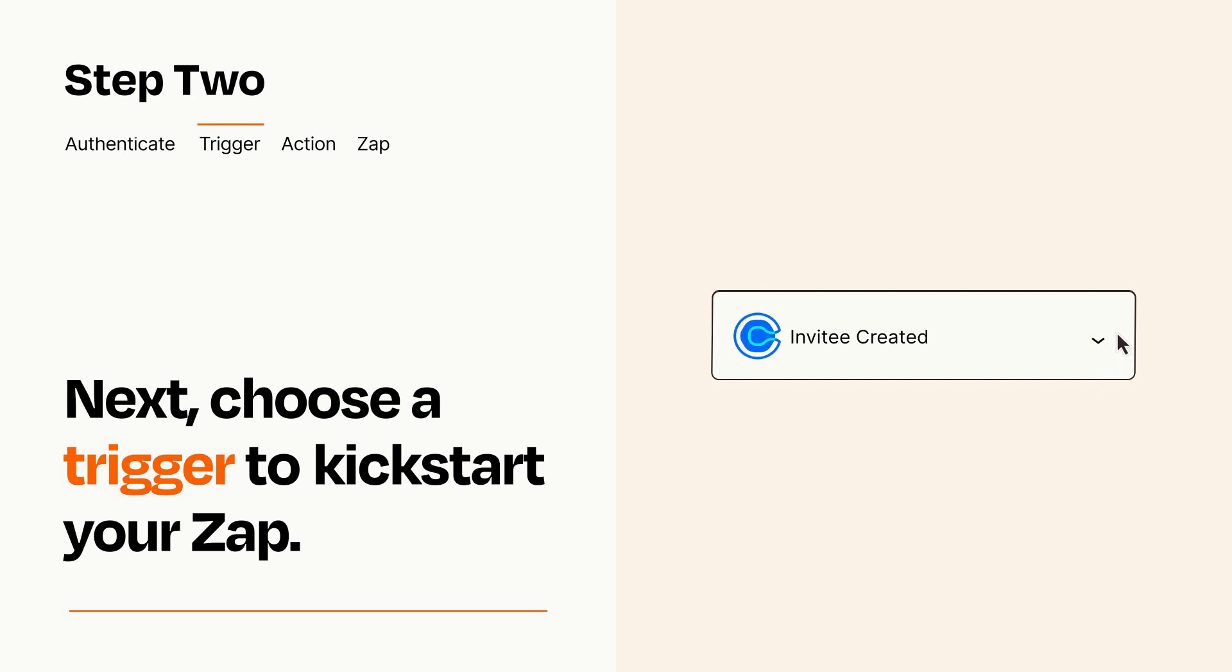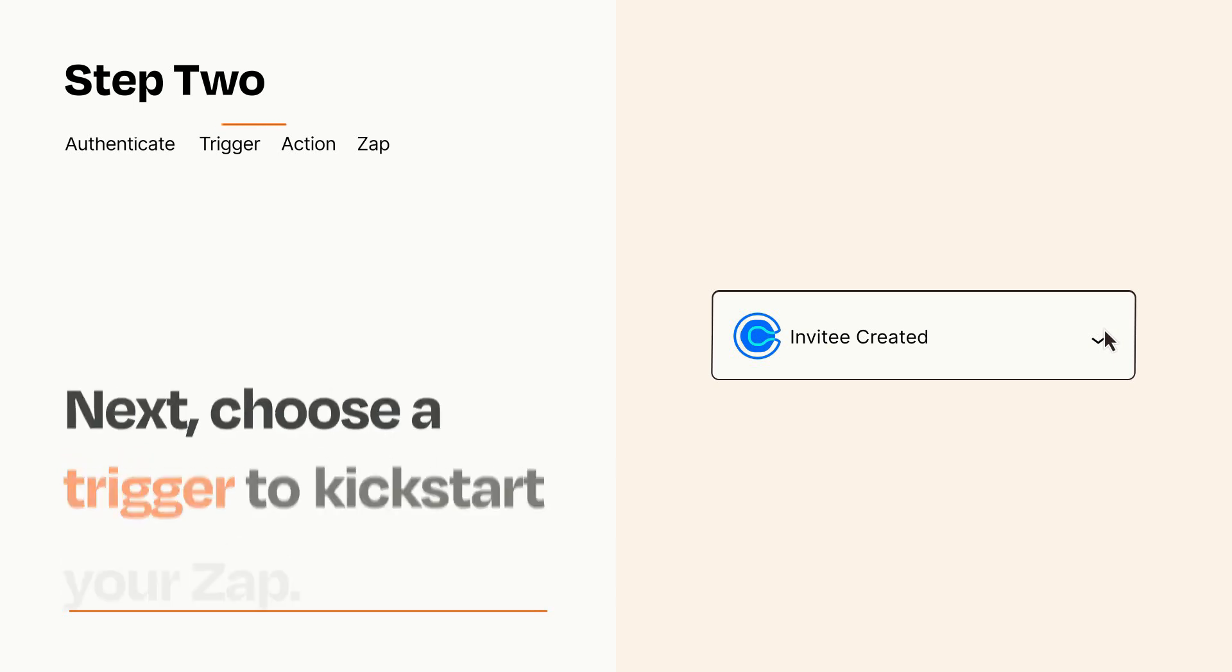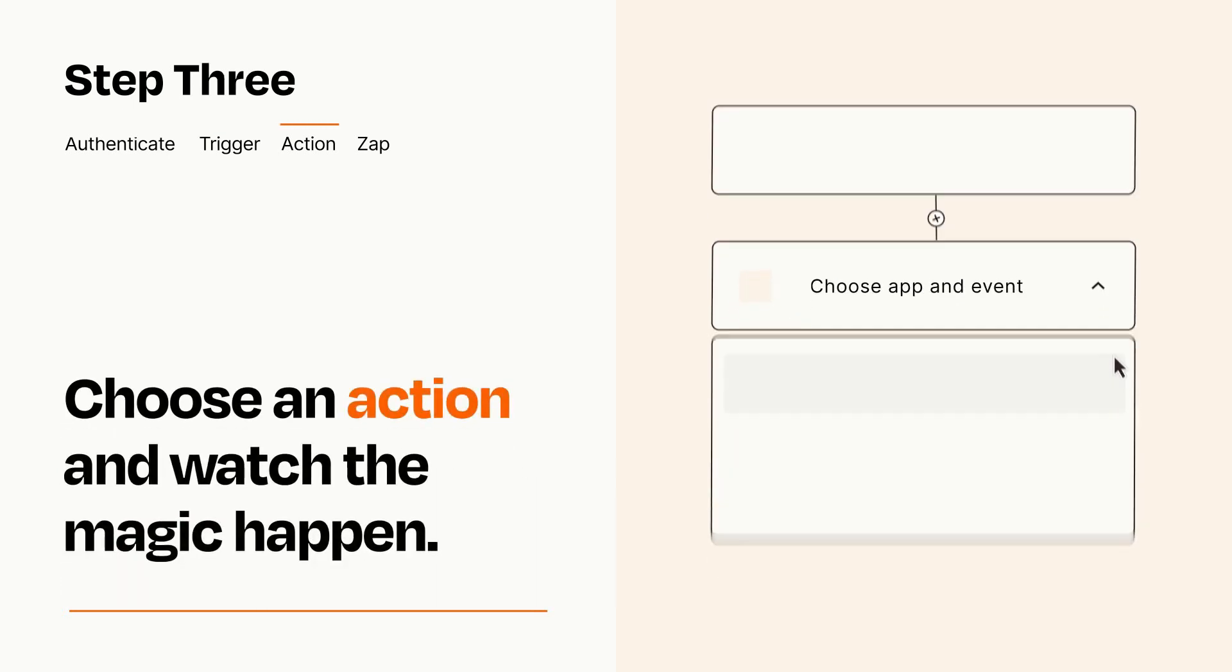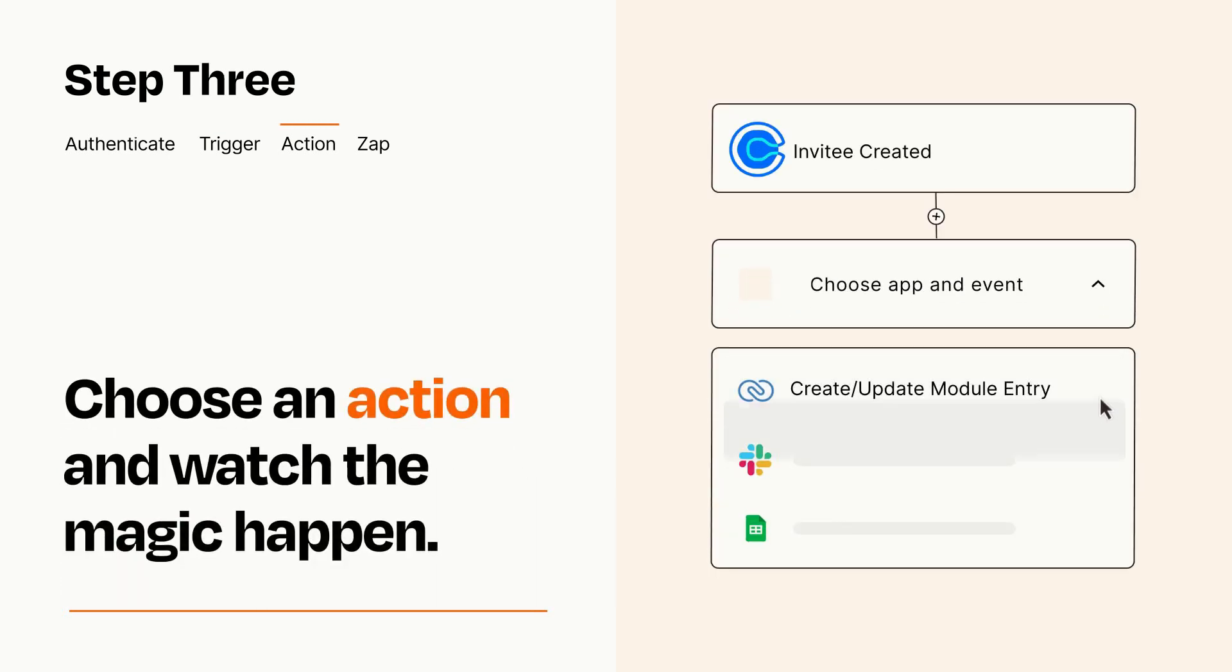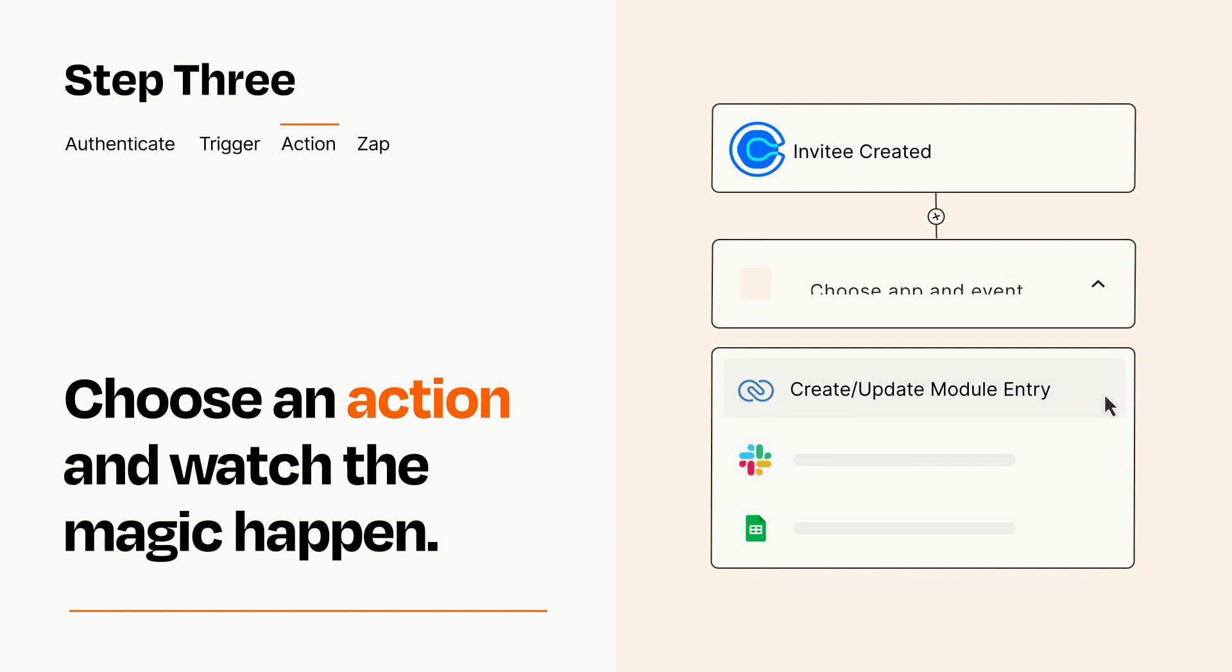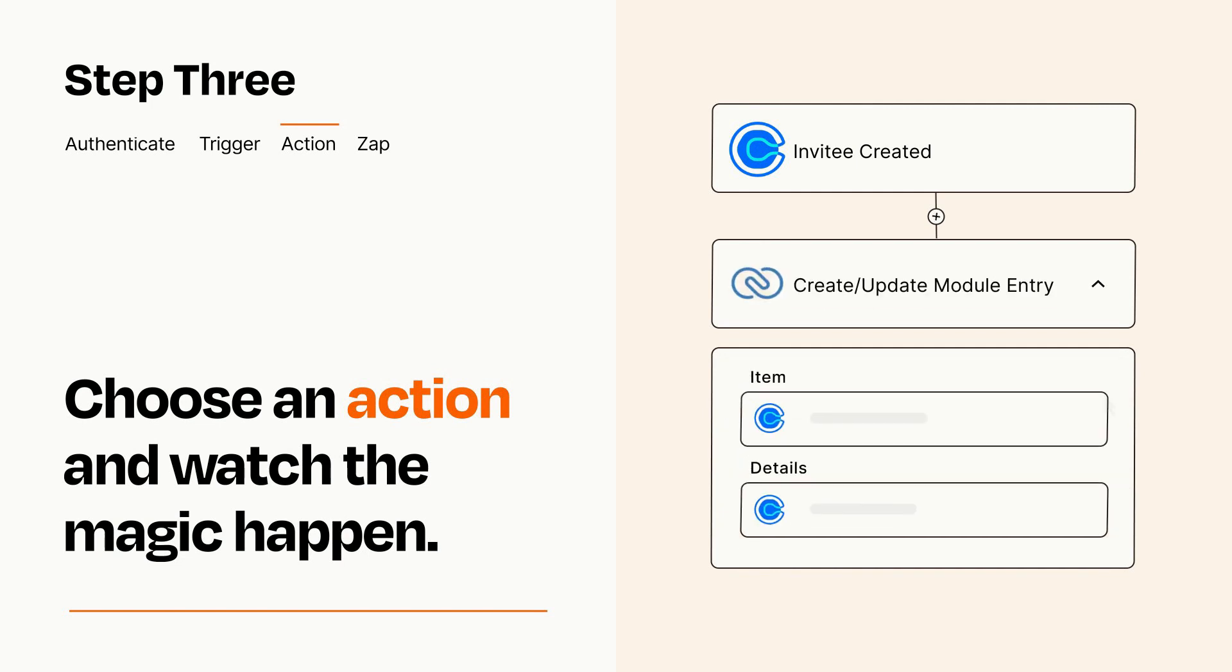This last part is where the magic happens. Choose the action you want to happen in your target app. You'll see a bunch of fields where you can specify the details of your Zap. You can type free form text or pull data in from your trigger step as needed.